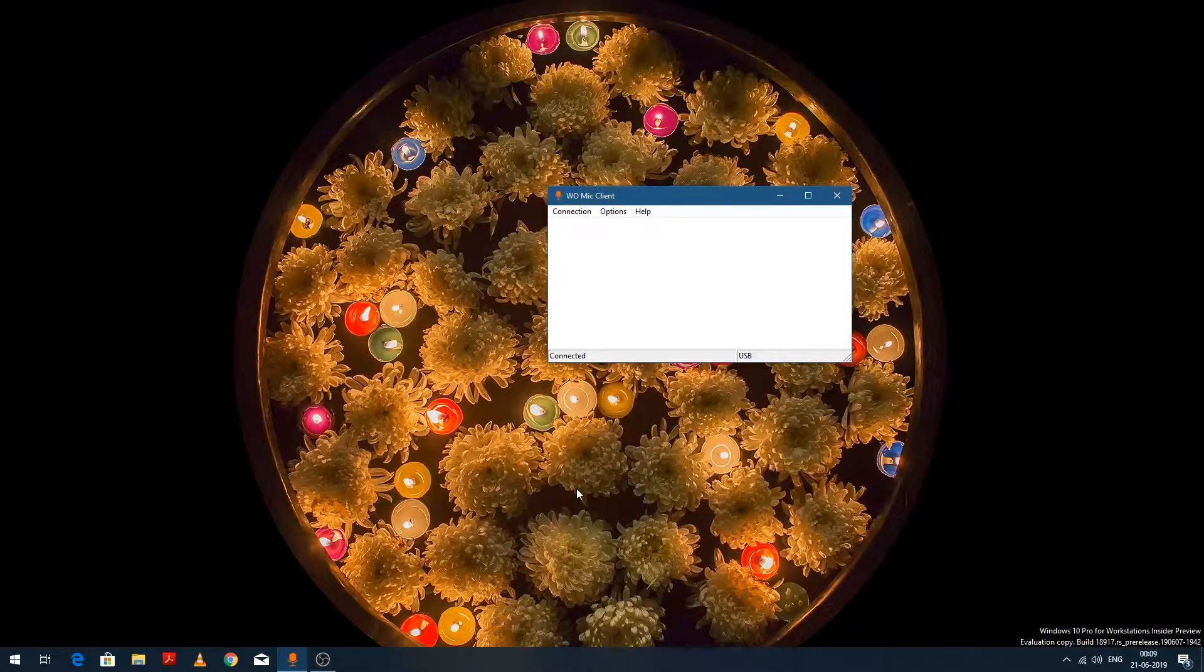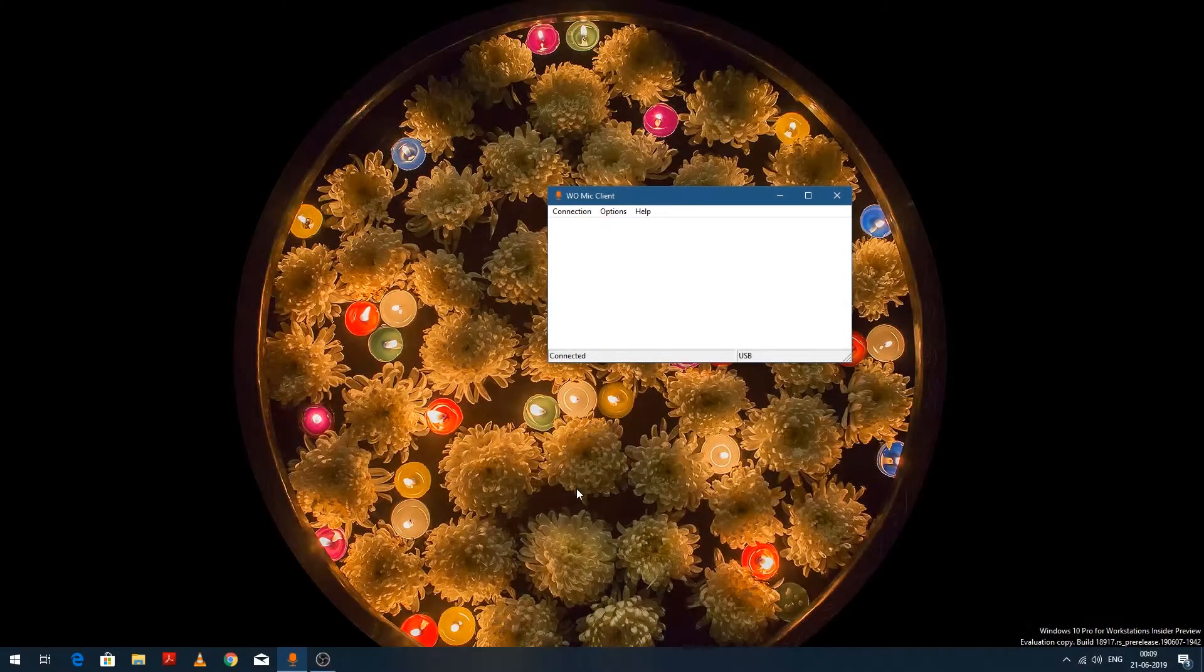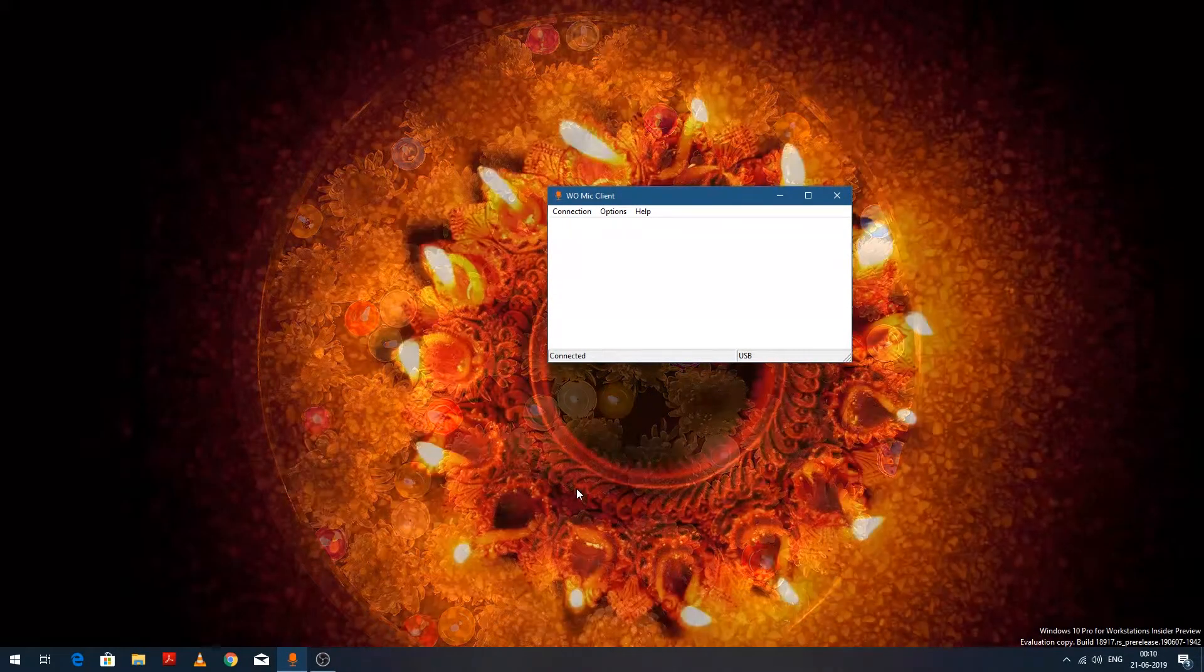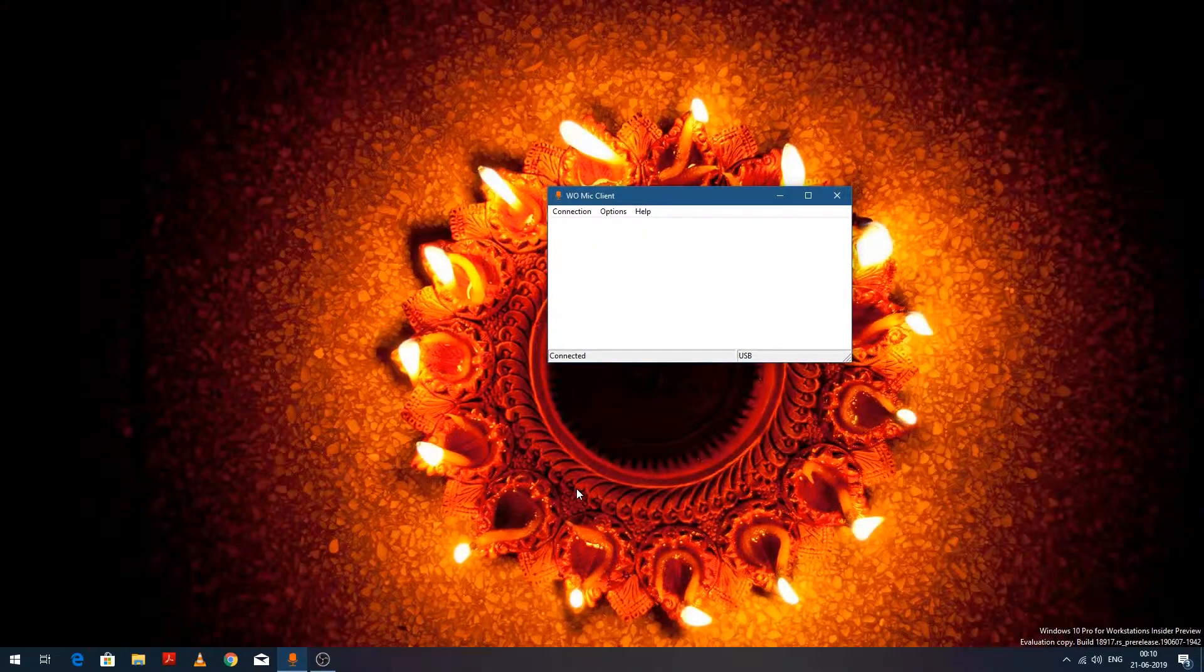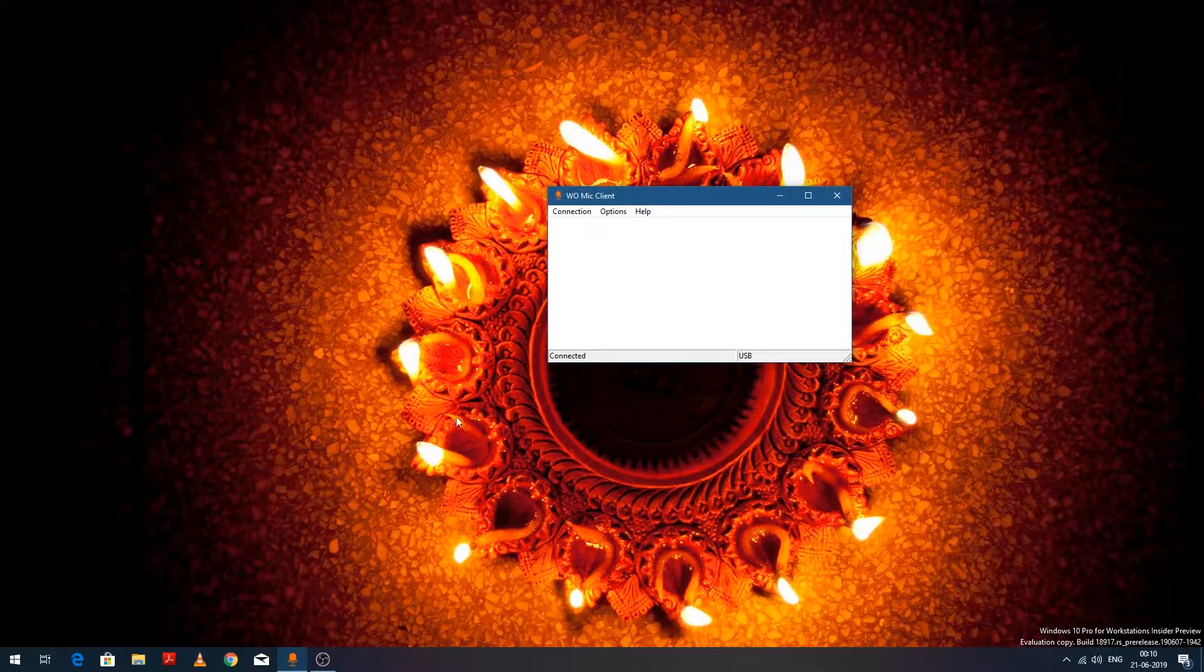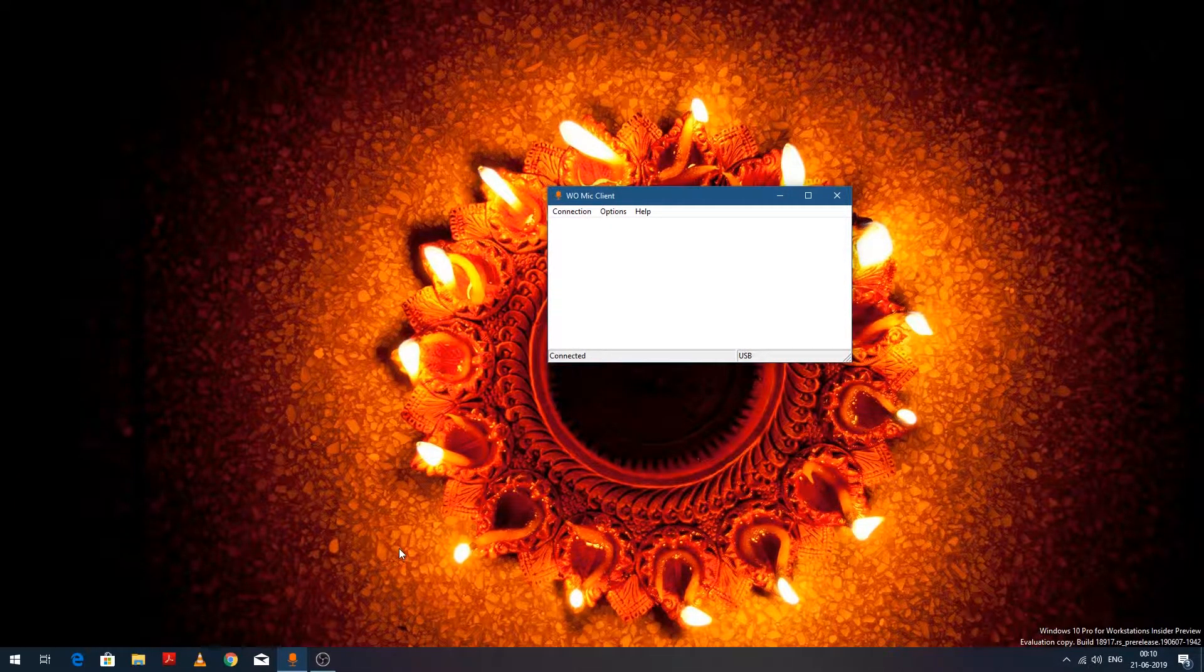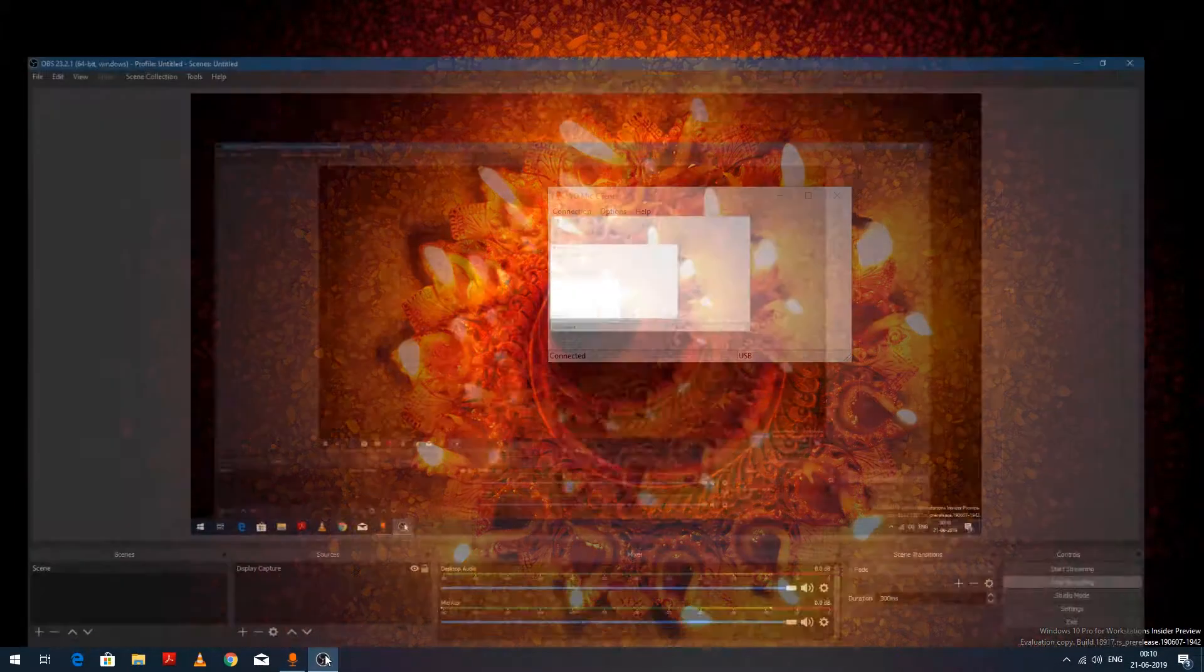That's all from my side. Our mic is completely ready to be used. You only need to select the appropriate settings. For example, in the case of OBS Studio, you need to go to Settings.